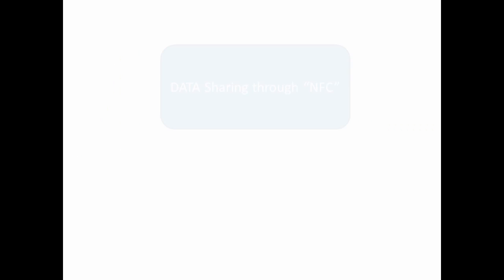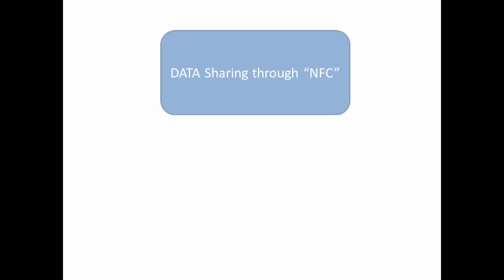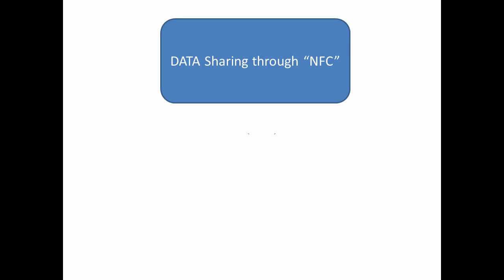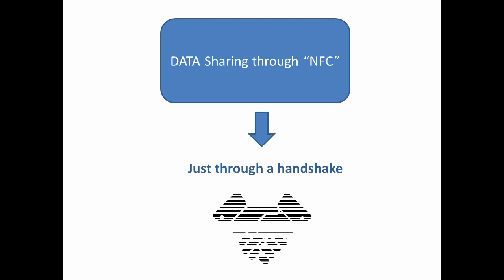Added a feature of data sharing through NFC. Again a brilliant feature of the device to share data just with a handshake.